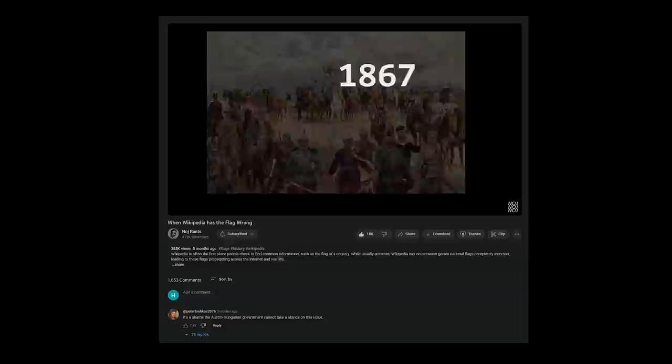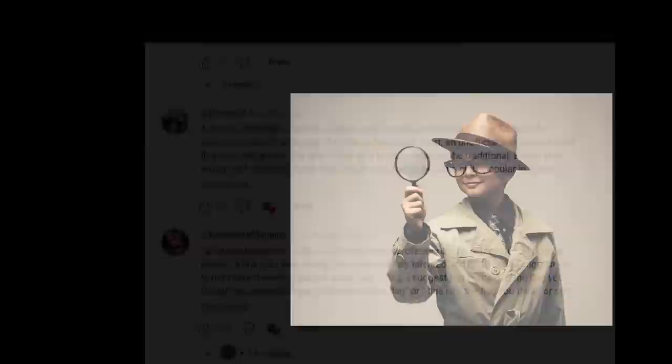In the first video, we discussed several instances of Wikipedia using an incorrect or even fictional flag to represent a country, and to my surprise, a lot of people were interested in this topic. Since then, I've been looking into even more possible errors on Wikipedia, helped by many great comments left below the video, and I'll also be answering some of the common questions people had.